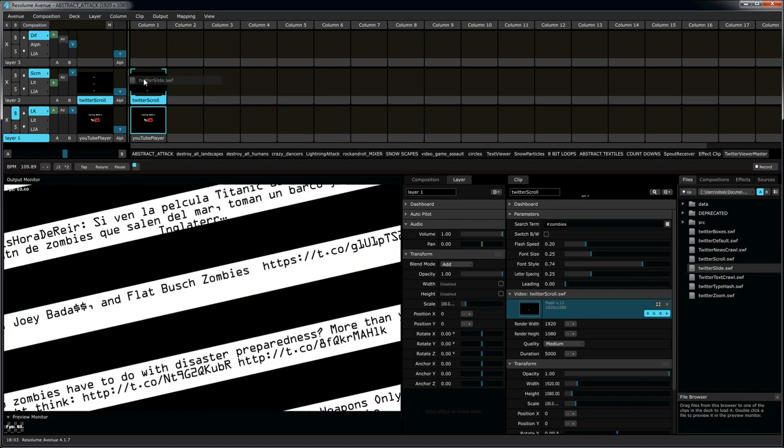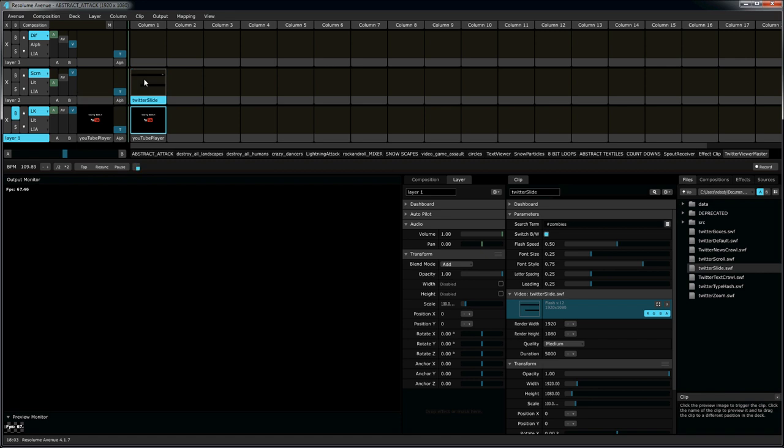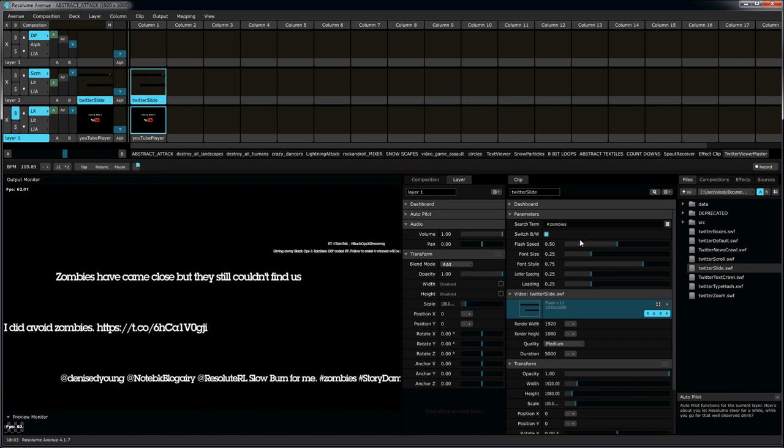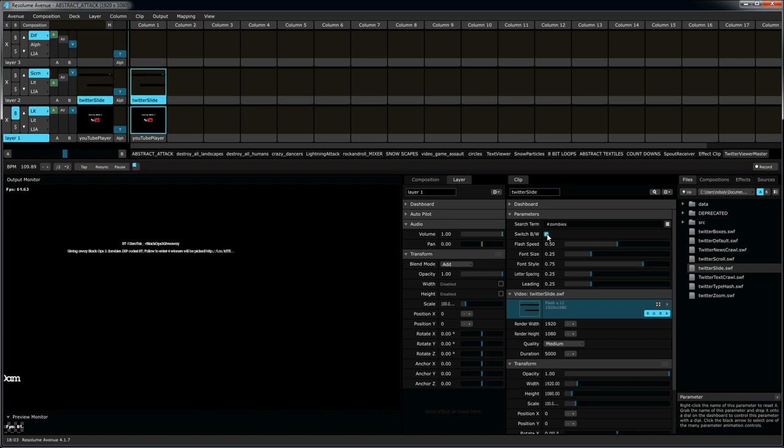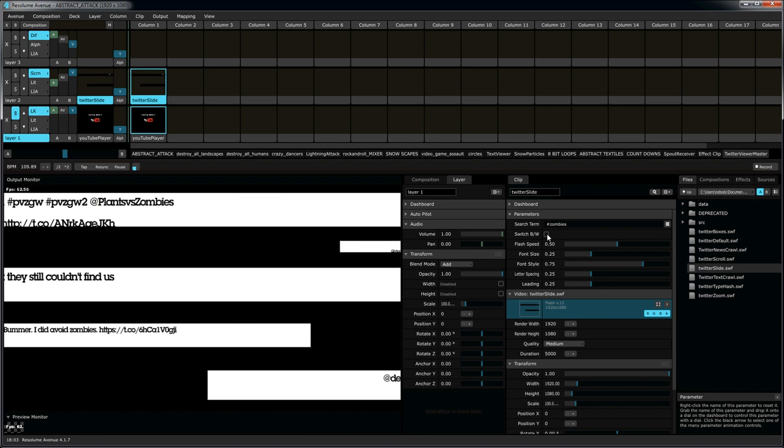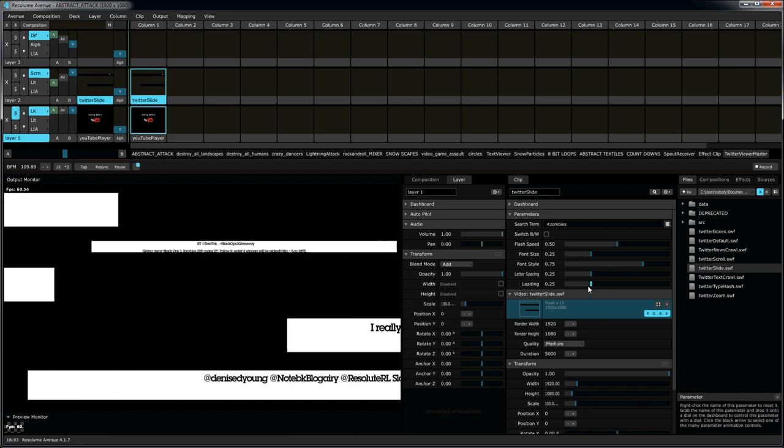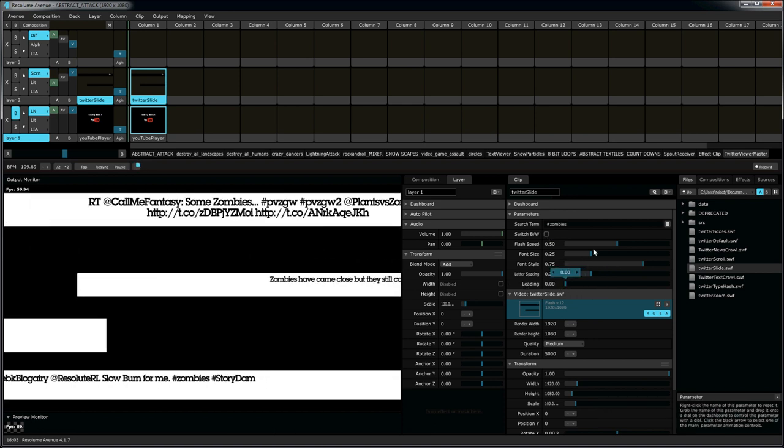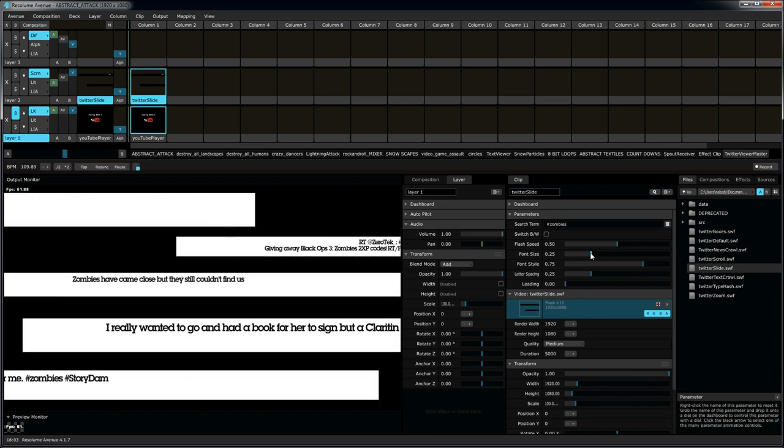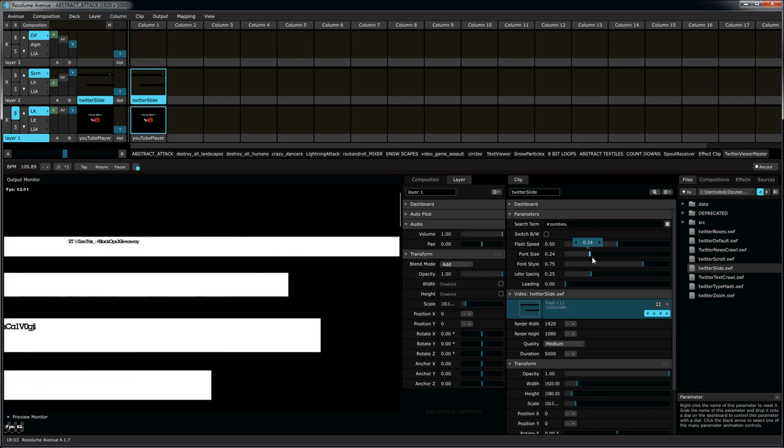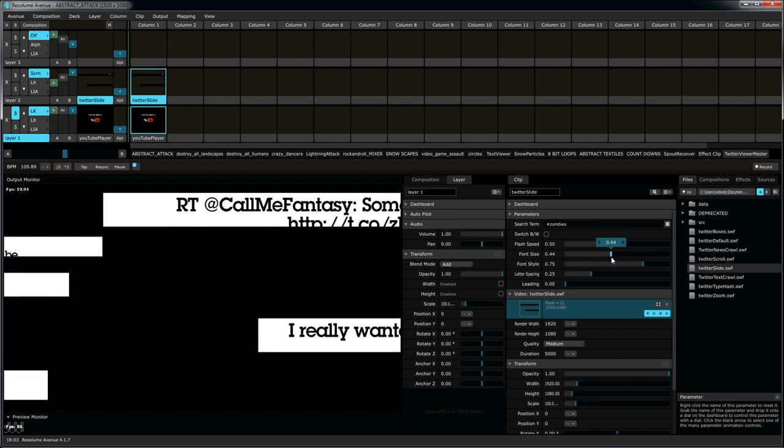...let me think, tweets that slide across the screen, like so. Same thing, white and black, black and white, adjusting leading, adjusting font size, etc.